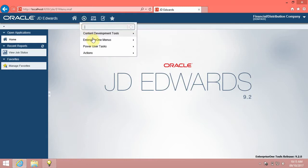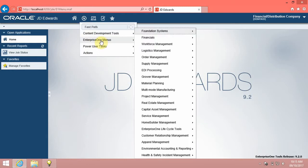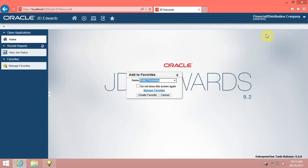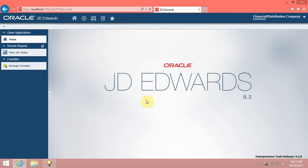Click the Navigator menu. Click the Enterprise 1 Menus menu. Click the Foundation Systems menu. Click the Address Book menu. Right-click the Daily Processing menu. Click the Add to Favorites option.